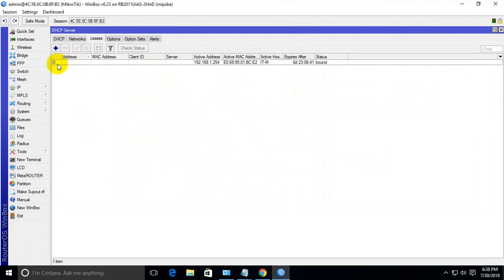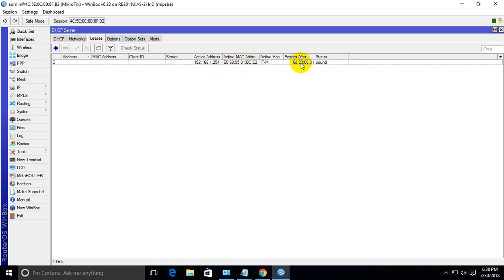This one - 'D' for dynamic. This is the IP, this one is the MAC address for this IP, the name, and the expire time.